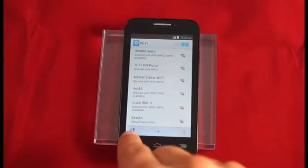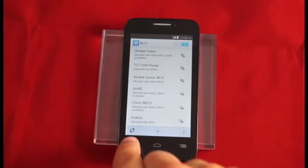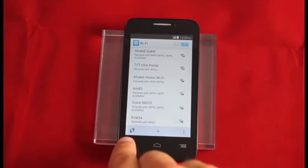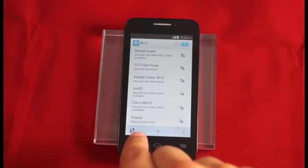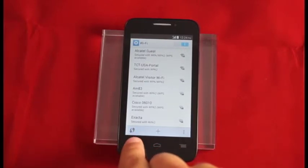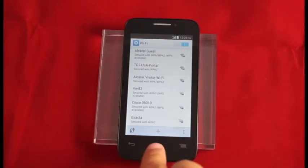And if you'd like to use WPS to connect, that's available by clicking the icon on the bottom left-hand side of the device.